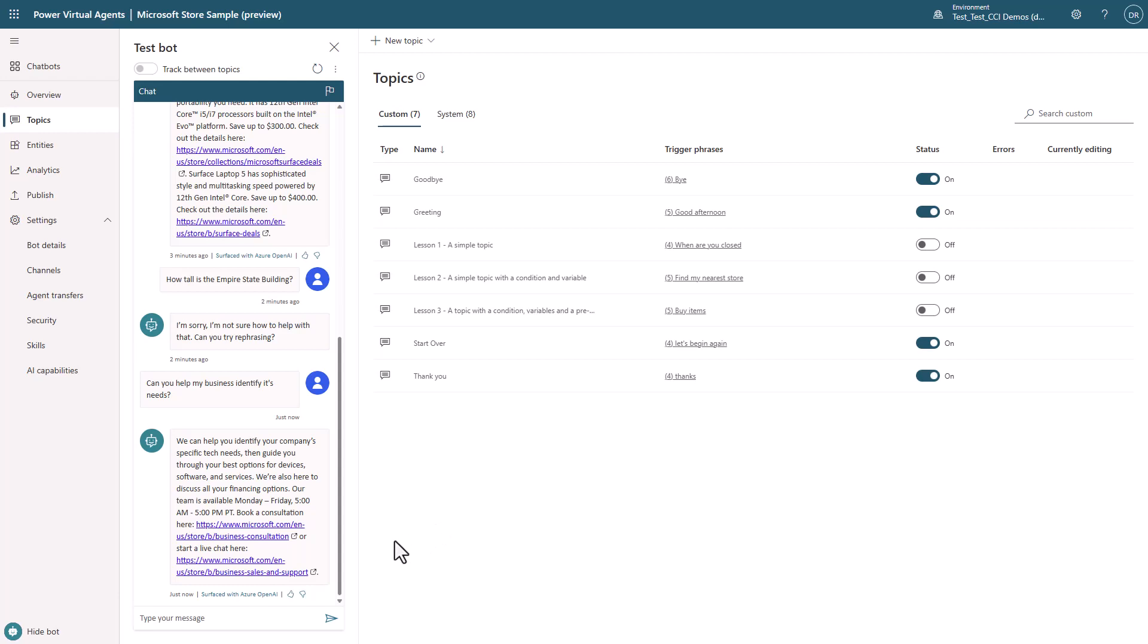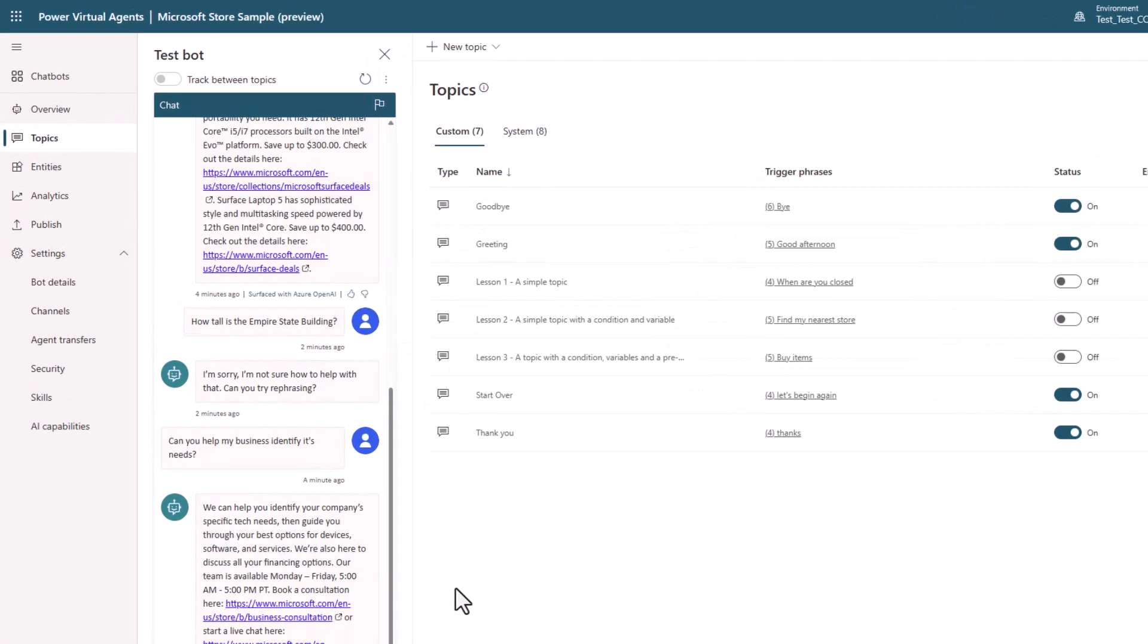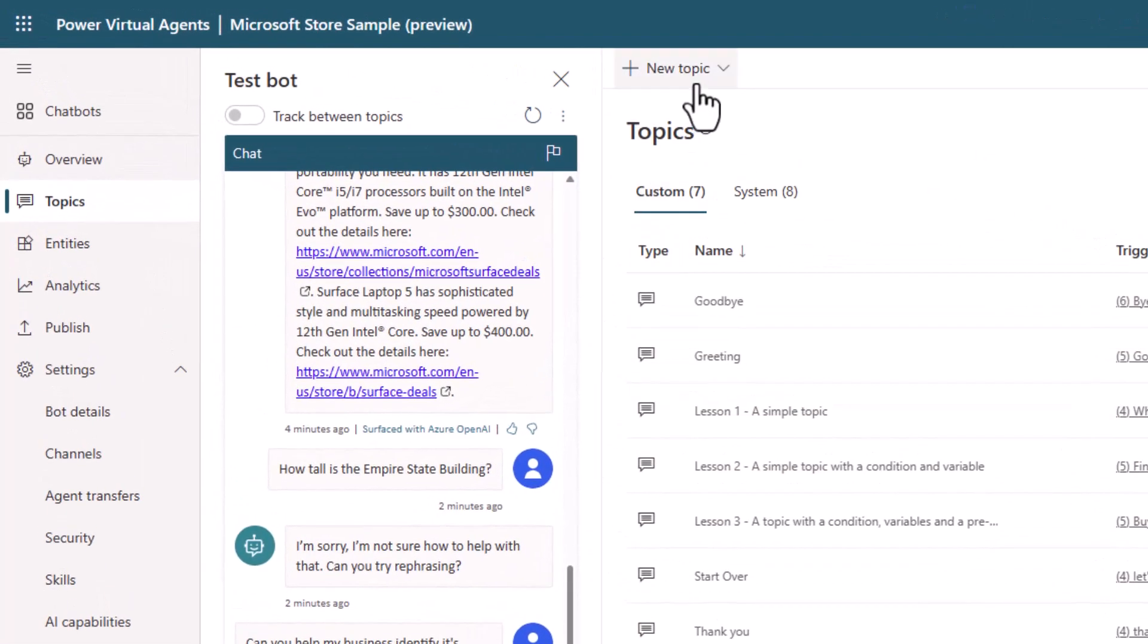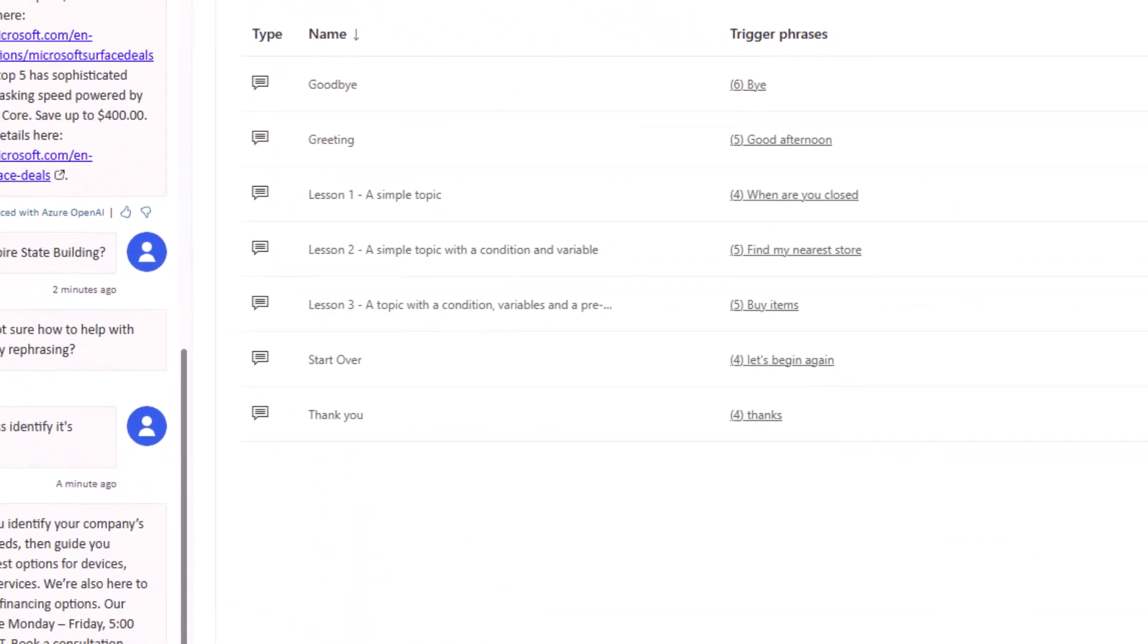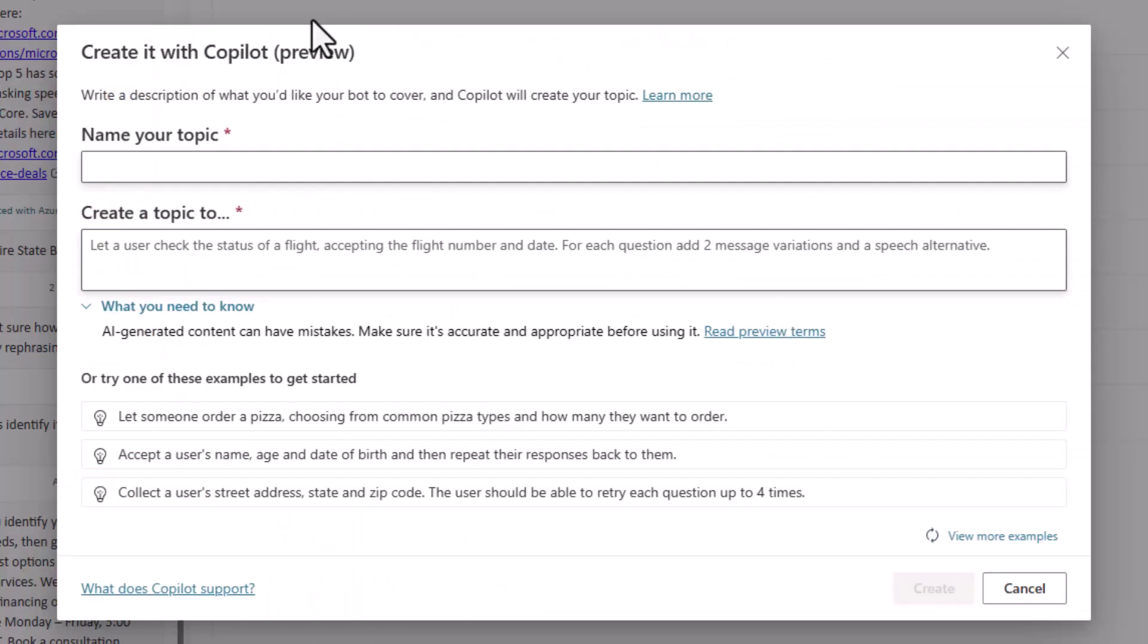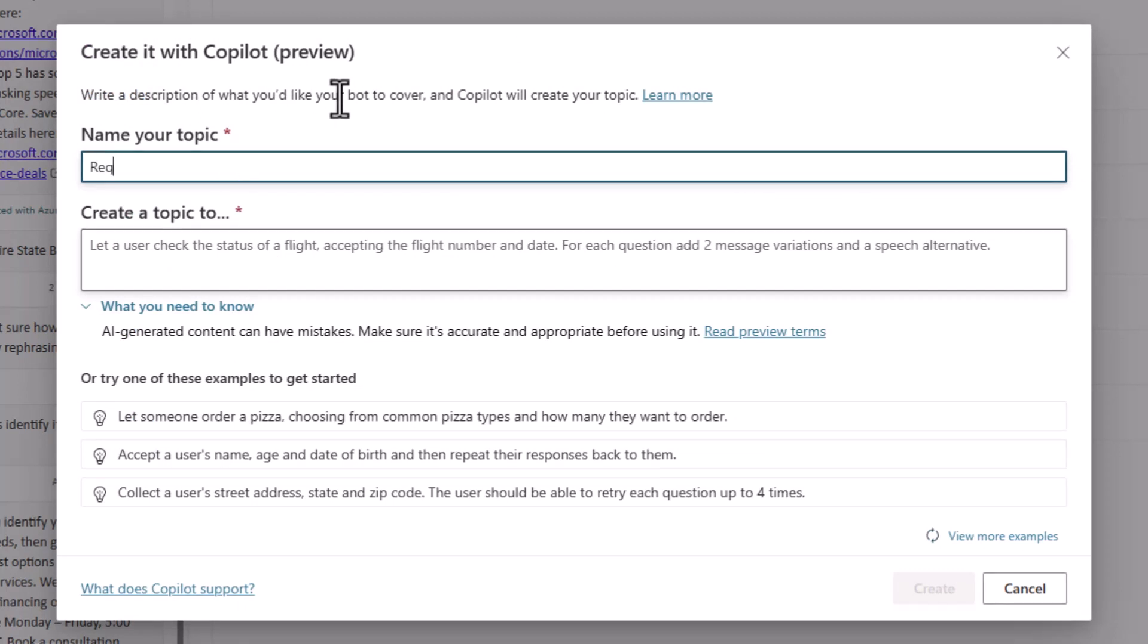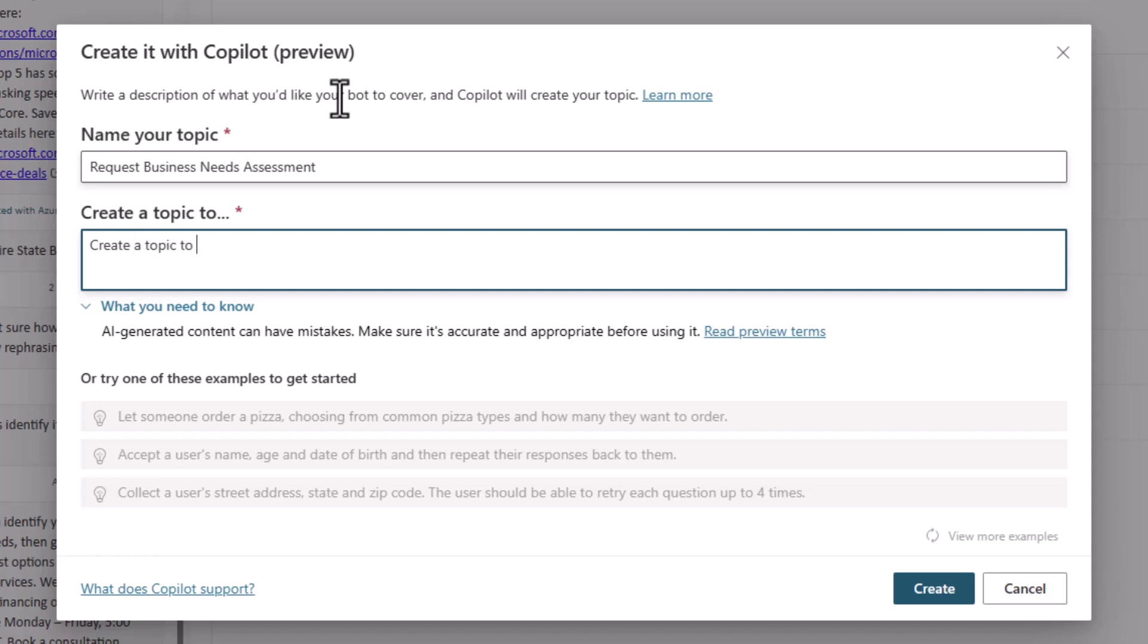Copilot is a new authoring assistant built on top of GPT technology that allows a user to just describe their needs and Copilot will just go and build it for them. In this case, I want to build a topic to request a business needs assessment from the Microsoft Store, so I just describe it.